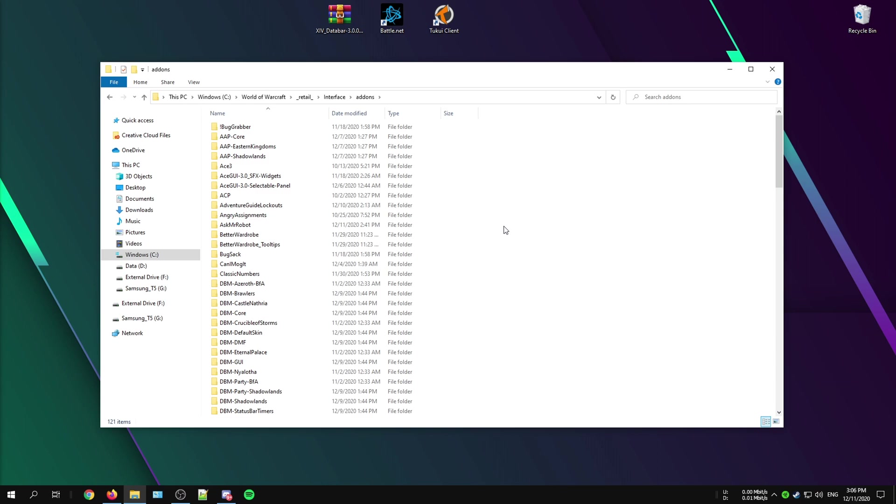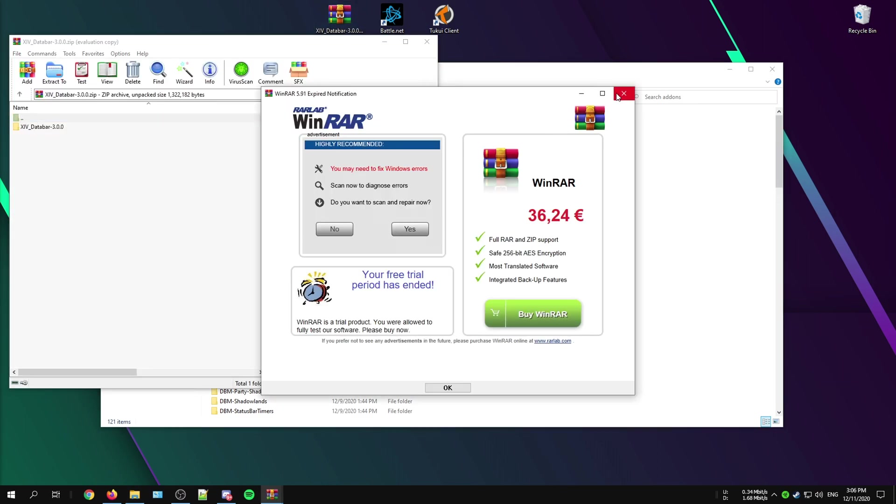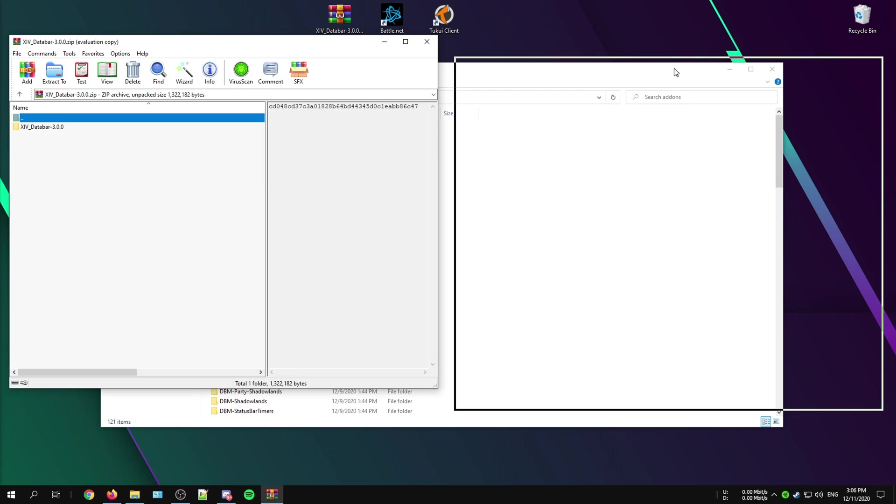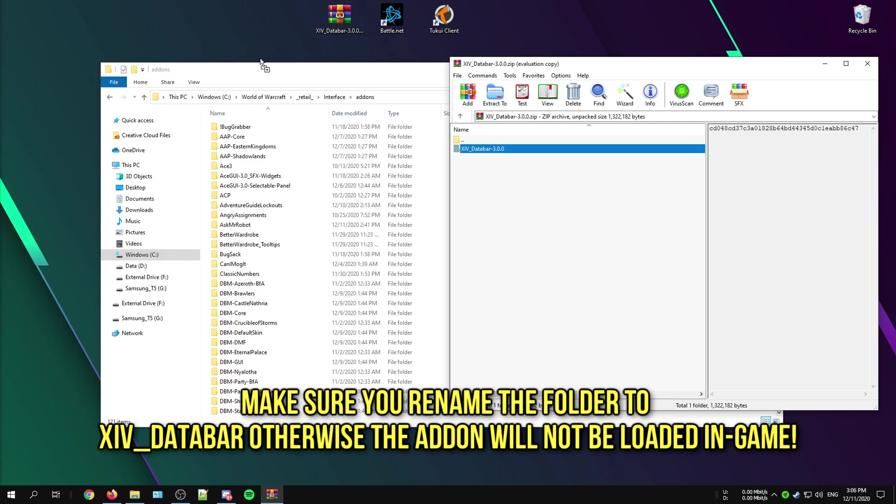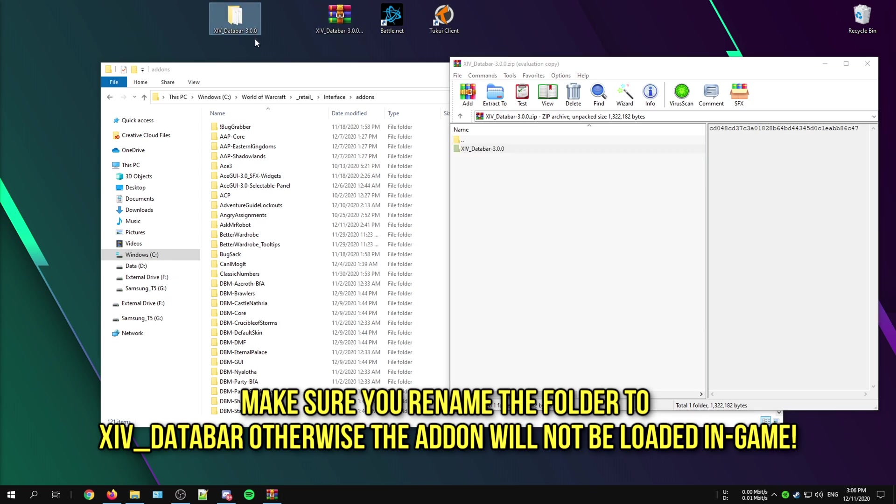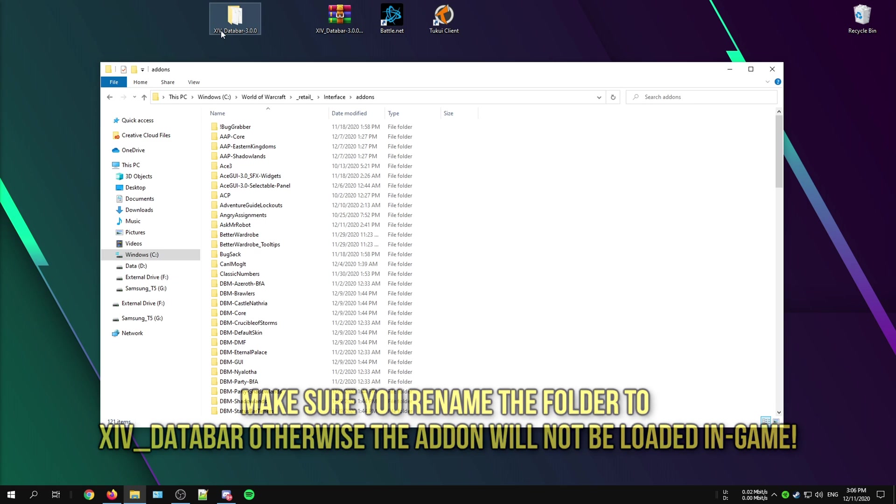So once you have opened the add-ons folder, you can just open up the zip file and drag the folder that is inside the zip file to your desktop. Then you have to right click that folder and select properties and rename that folder to xiv_databar and take that folder and drag it inside your add-ons folder.